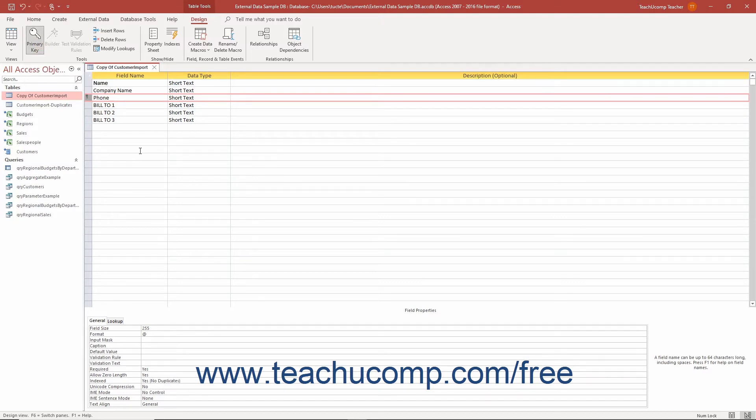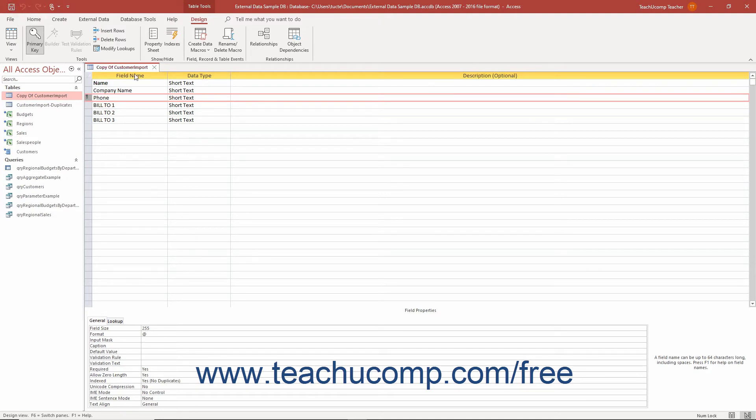Remember, the purpose of a primary key is to eliminate duplicate values within a table. So once that is done, click the Save button in the Quick Access Toolbar to save the structural changes you made.